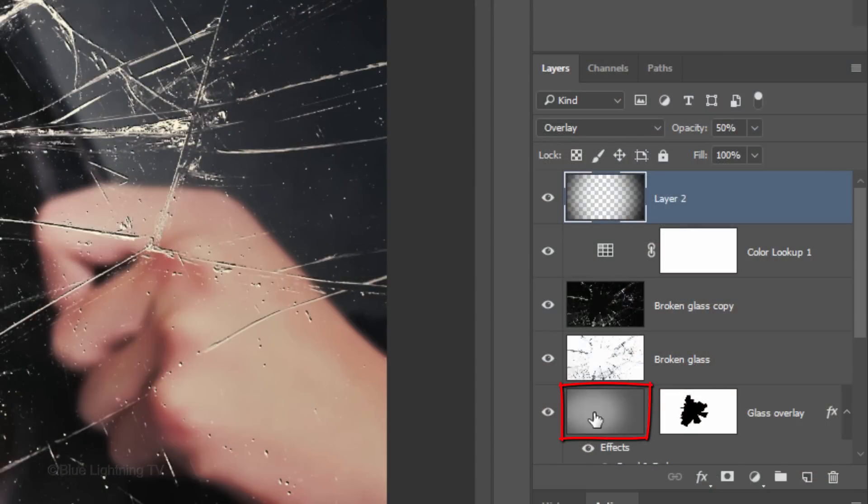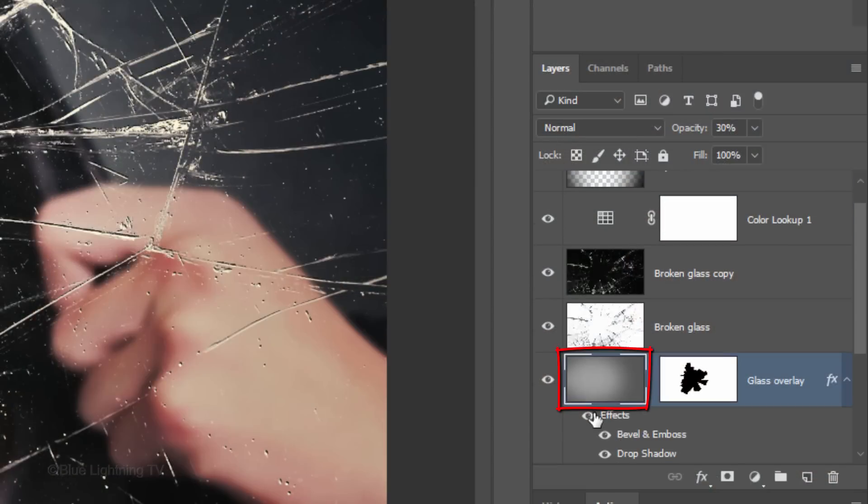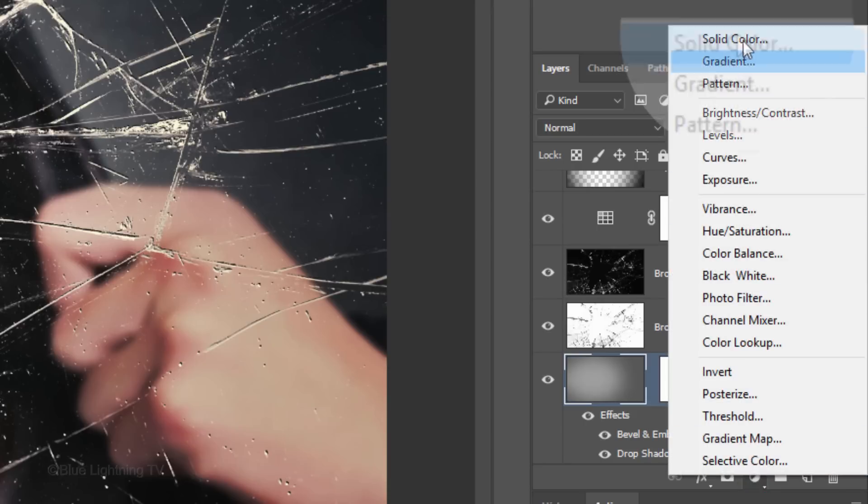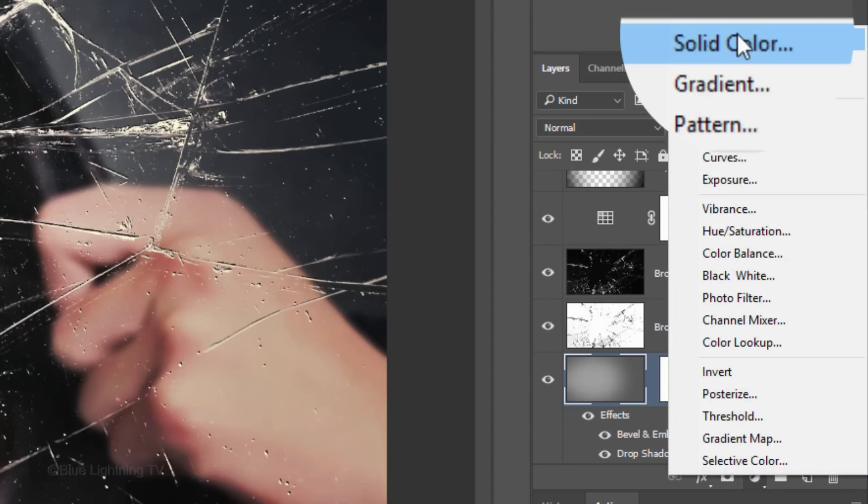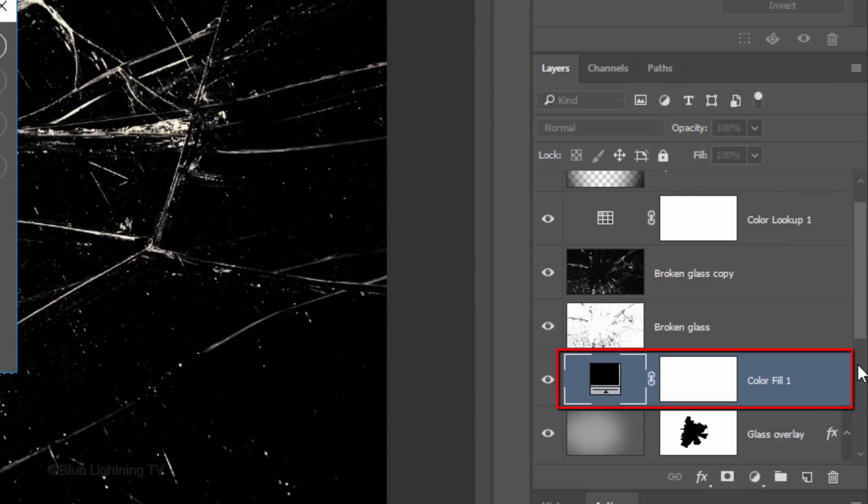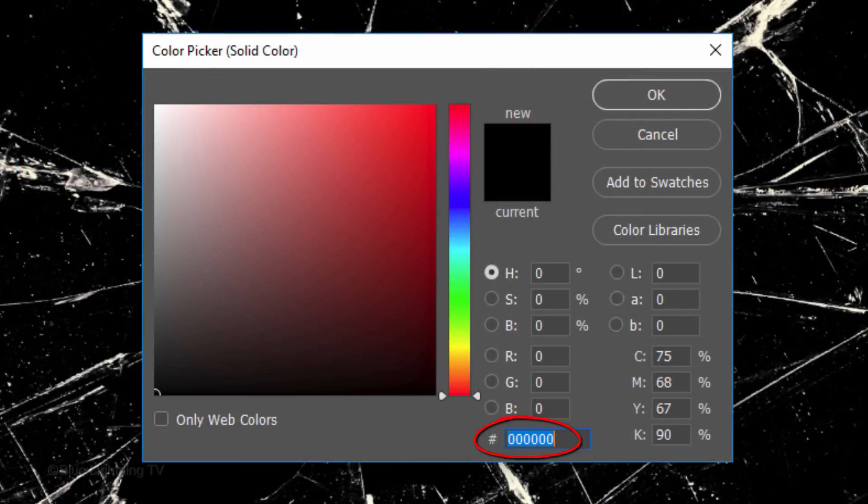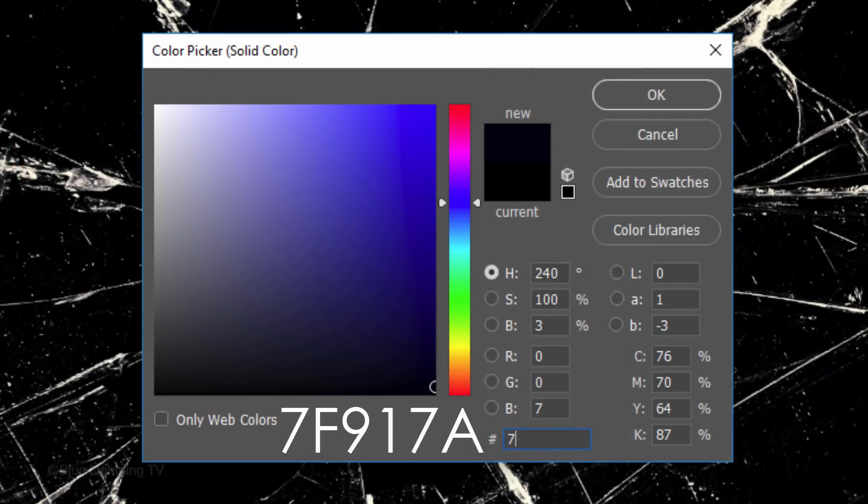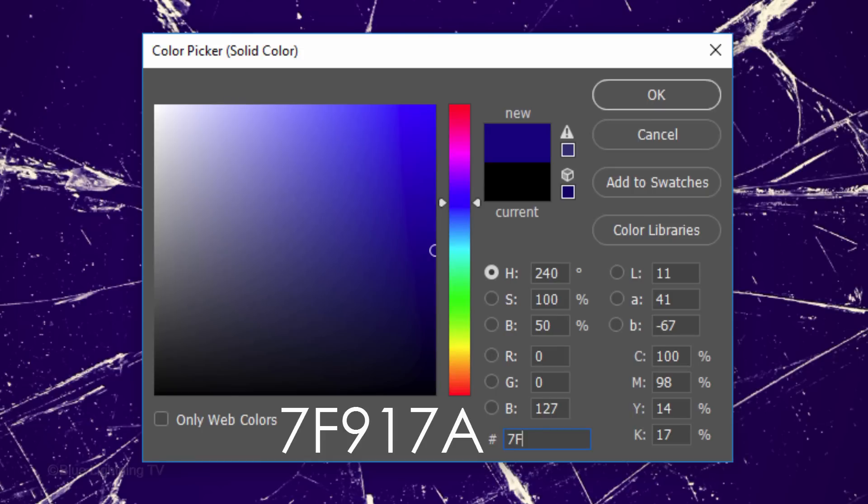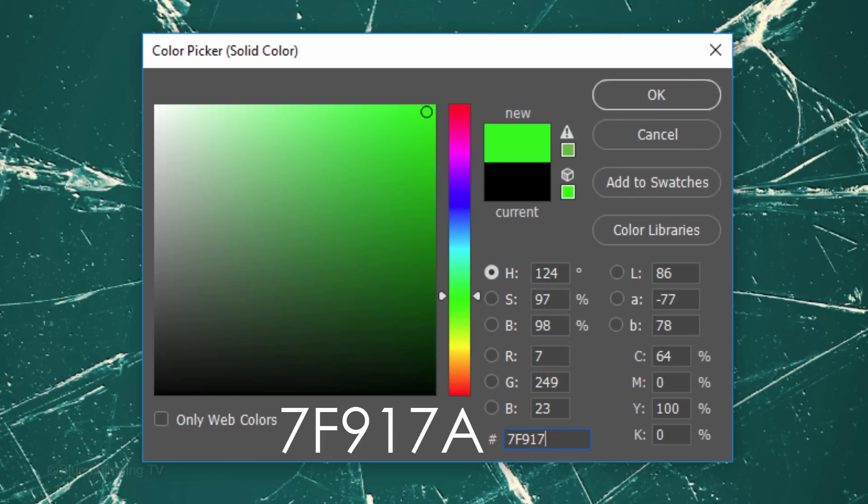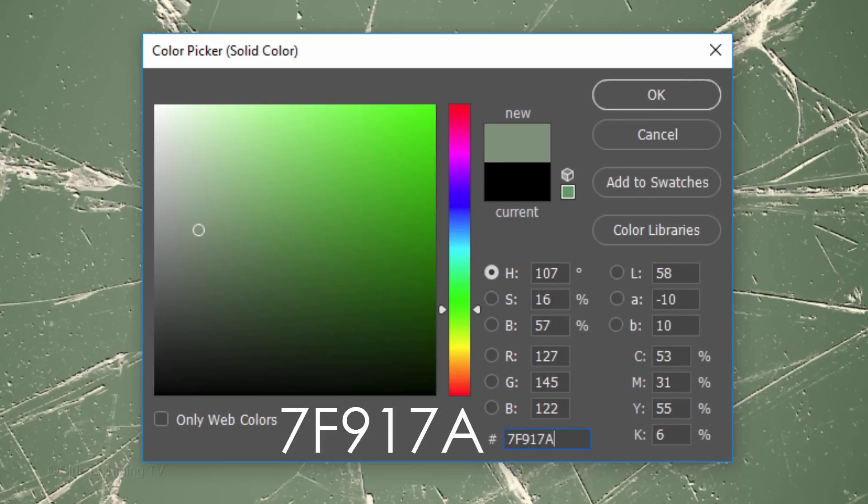Make the Glass Overlay layer active and click the Adjustment Layer icon. Click Solid Color. In the hexadecimal field, type in 7F917A.